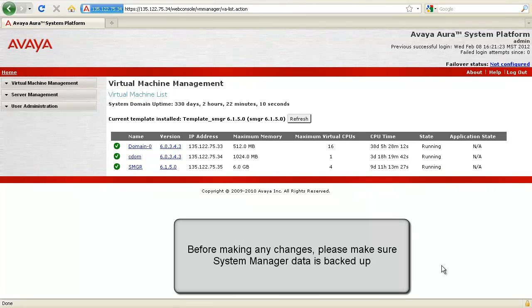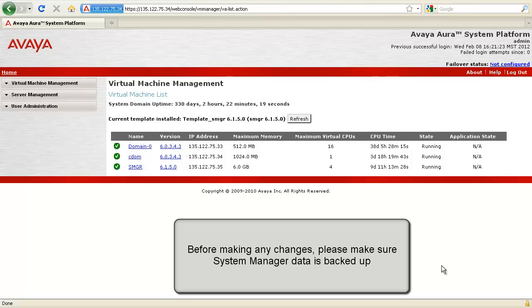Before we change the IP address for the system manager server, please make sure that you perform a remote backup of the system manager data.